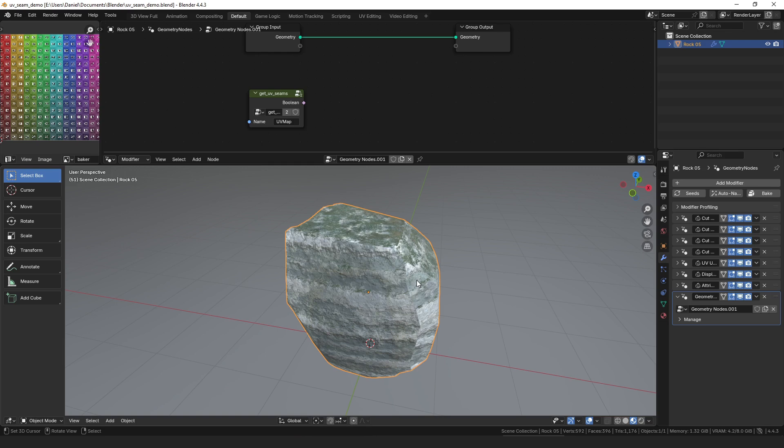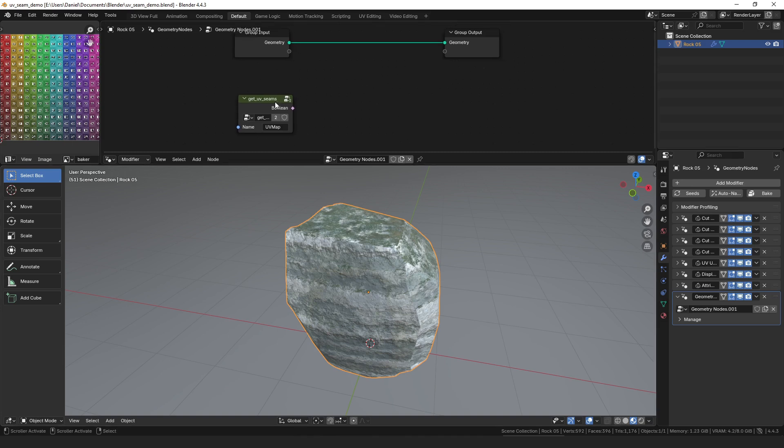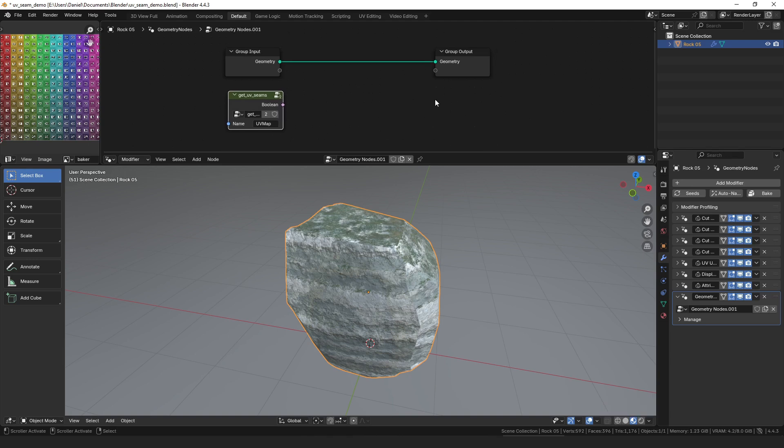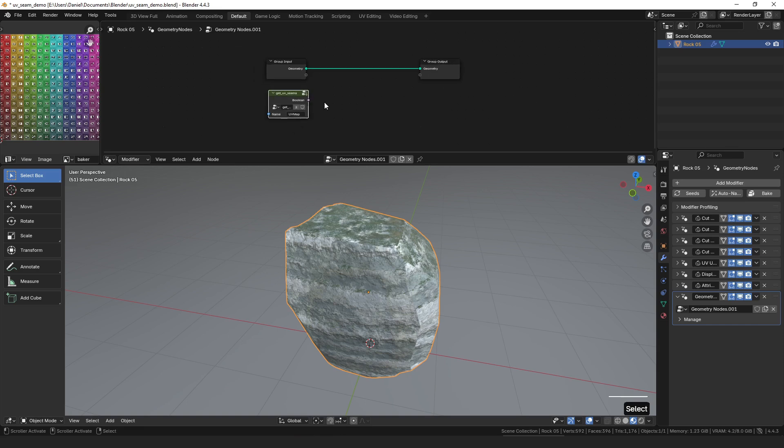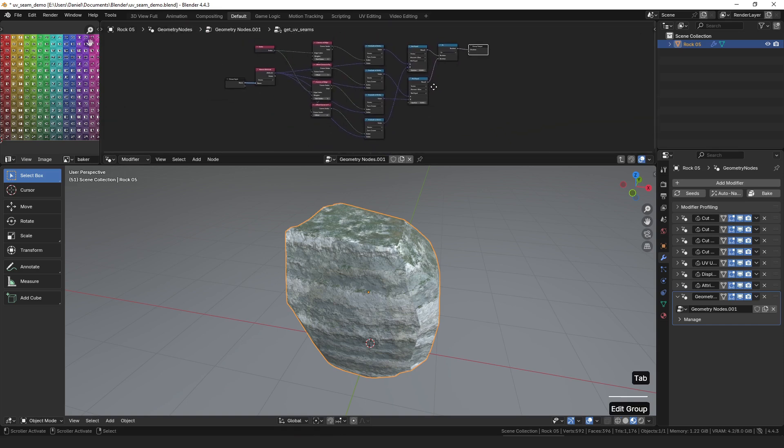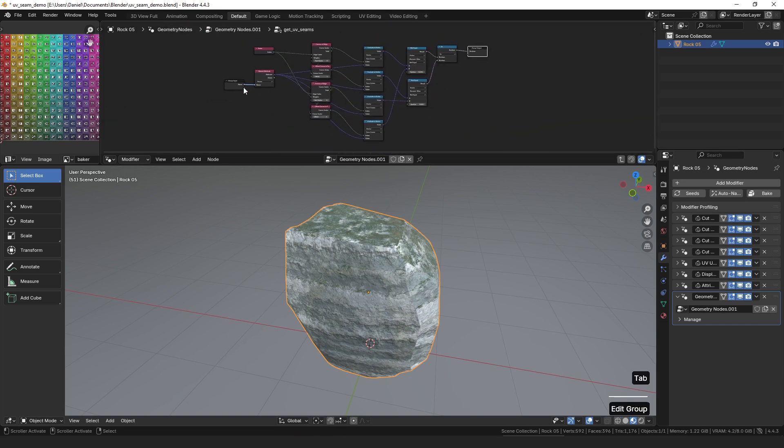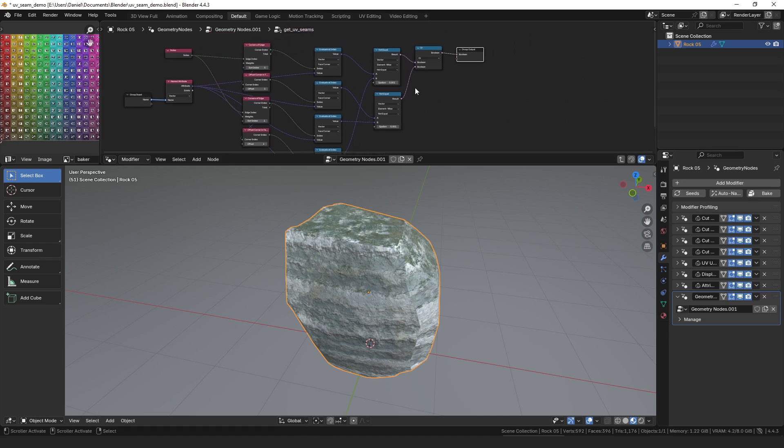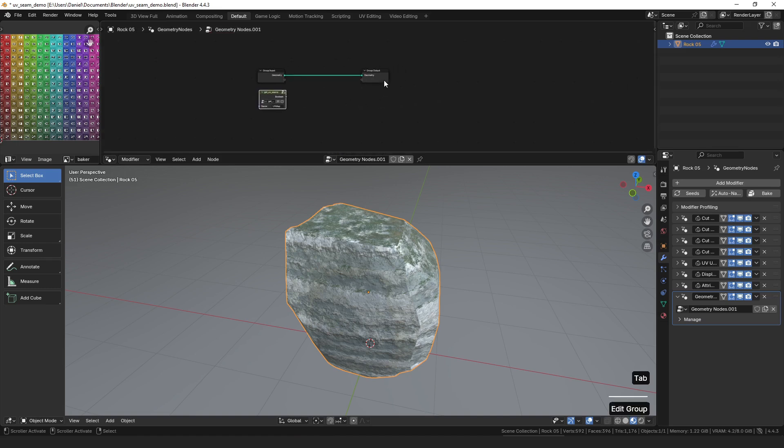I'm going to continue that with the third video now where I show how you can do something similar to what I did in the first video, but this time we're going to look at it using a remesh where the topology doesn't match up so well, which makes that simple method not viable. We're going to use the UV seams node group that I made in the second video.